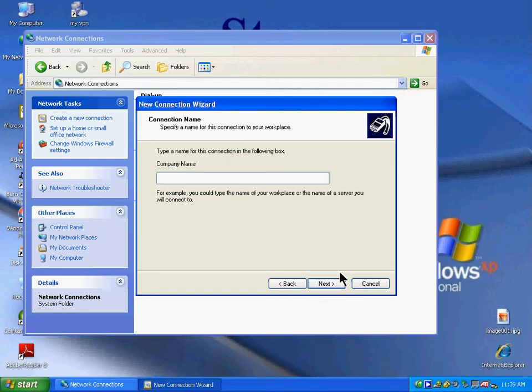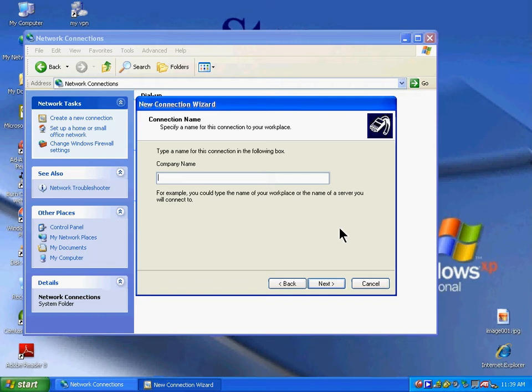Now create a company name. For this tutorial, we'll use My VPN. Click Next.